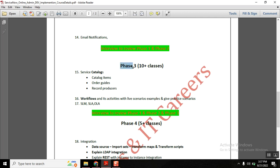Phase 3 is very important for ServiceNow professionals because more than 60 to 70 percent of Indian projects are support projects. In support projects, about 50 percent of the work is associated with service catalogs and workflows. This area has a lot of weightage with respect to learning, real-time work, and interviews. Being strong in this area gives a great impression in interviews.